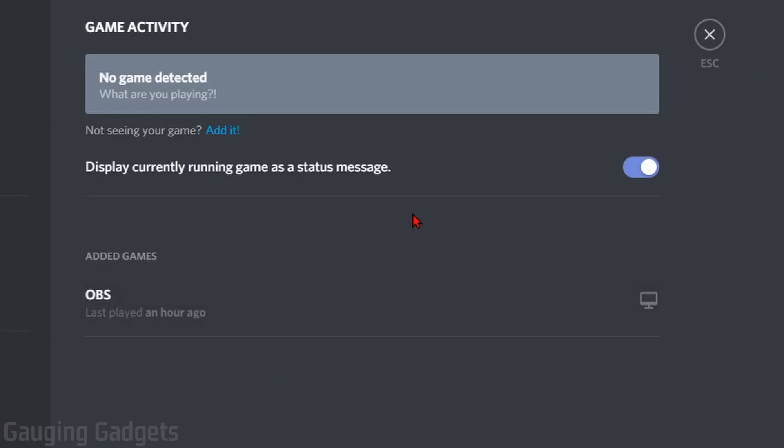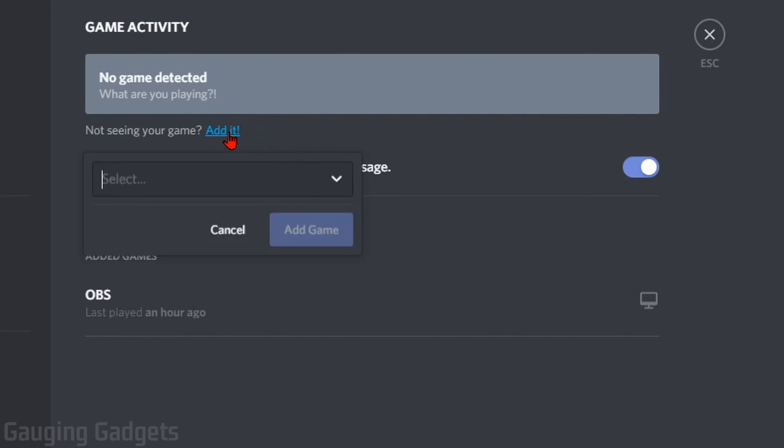The first thing we need to do is make sure that Display Currently Running Game as a Status Message is turned on. Then, to select what we want it to display, simply select Add It right here.